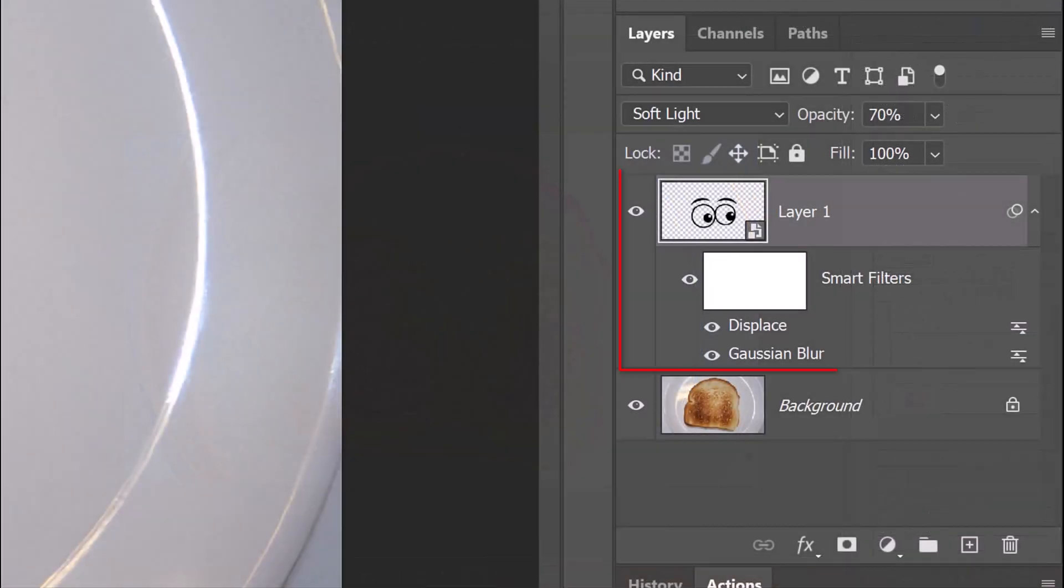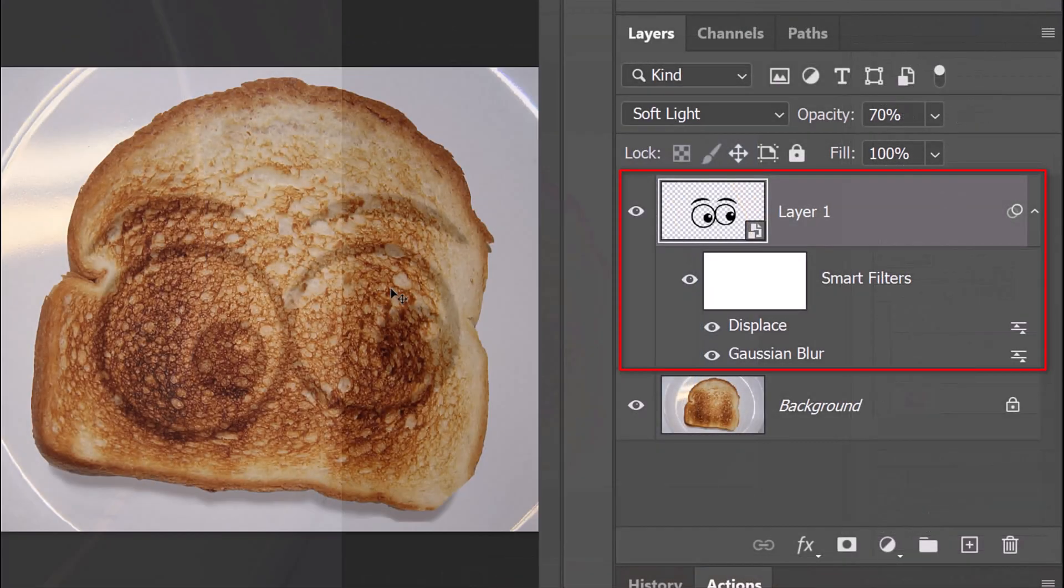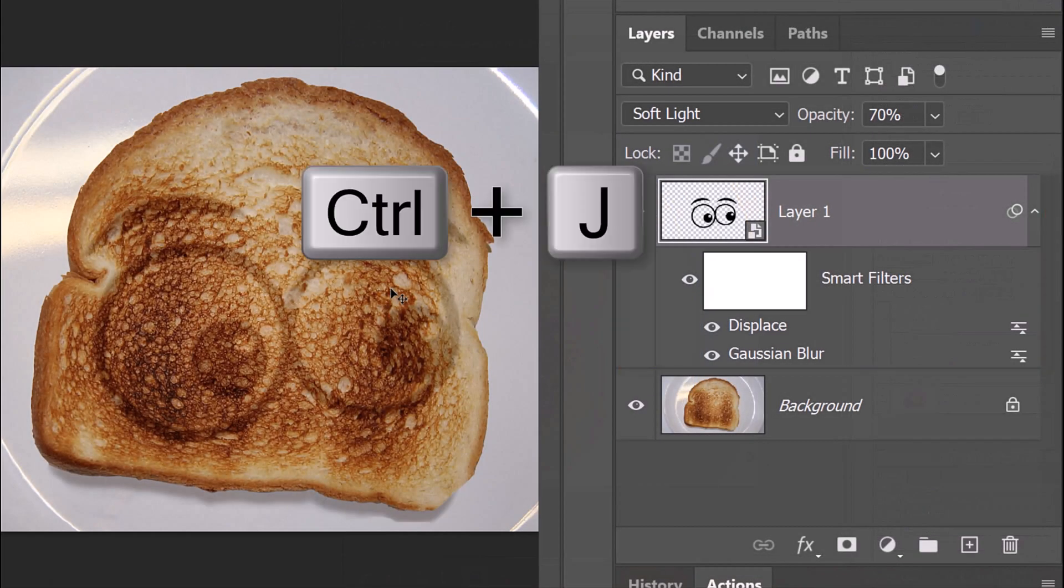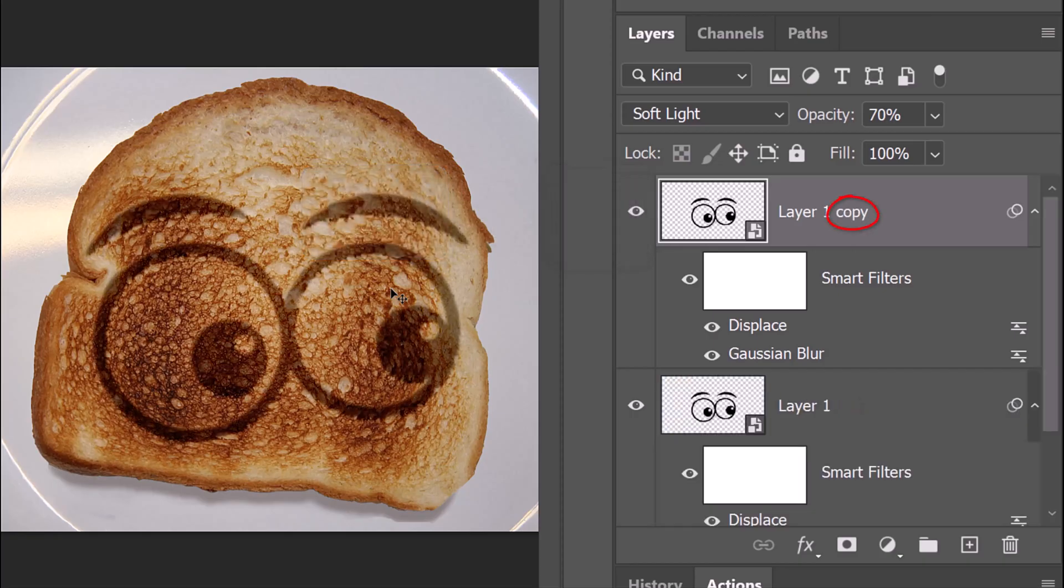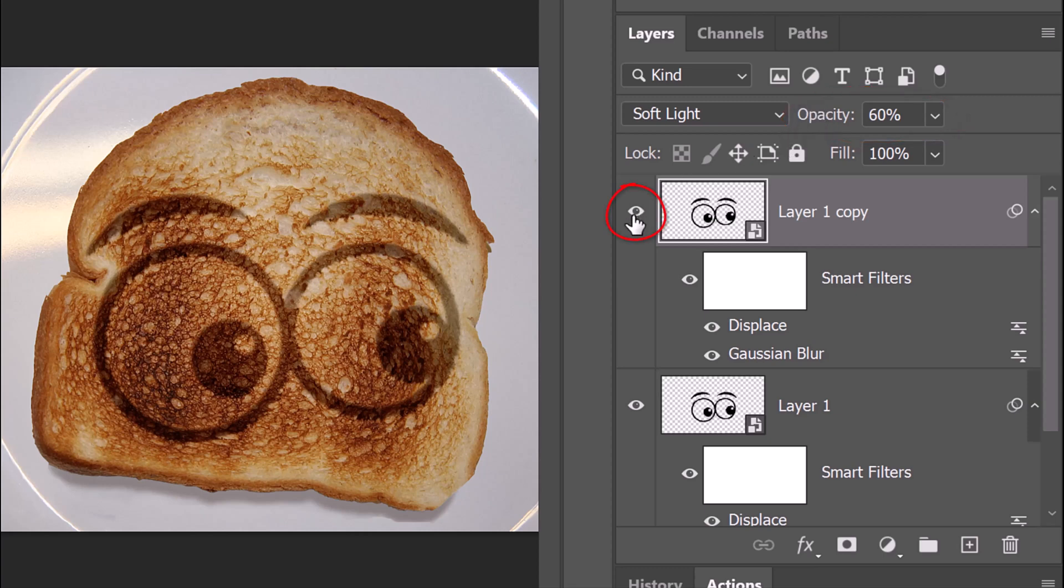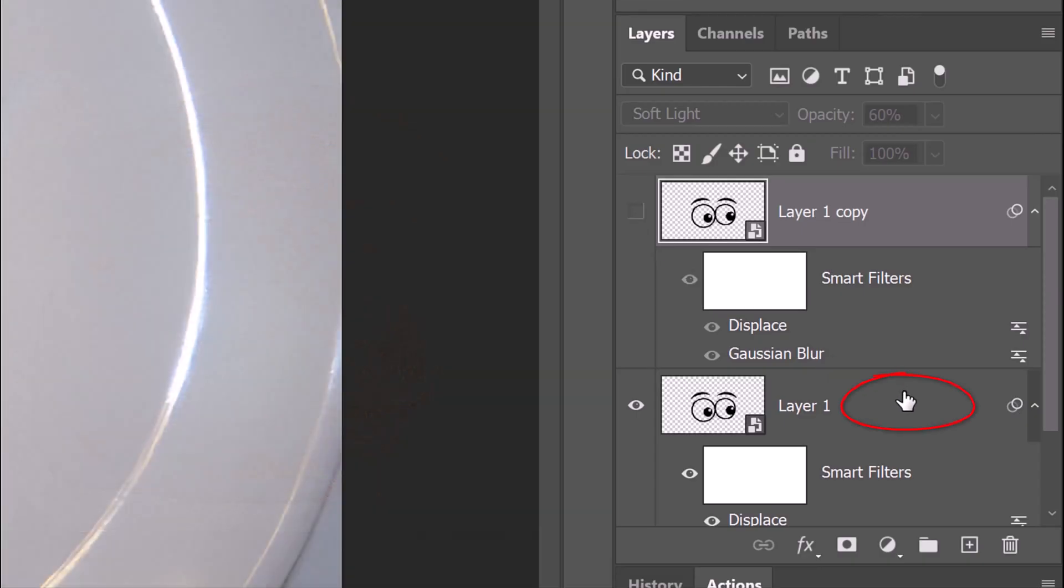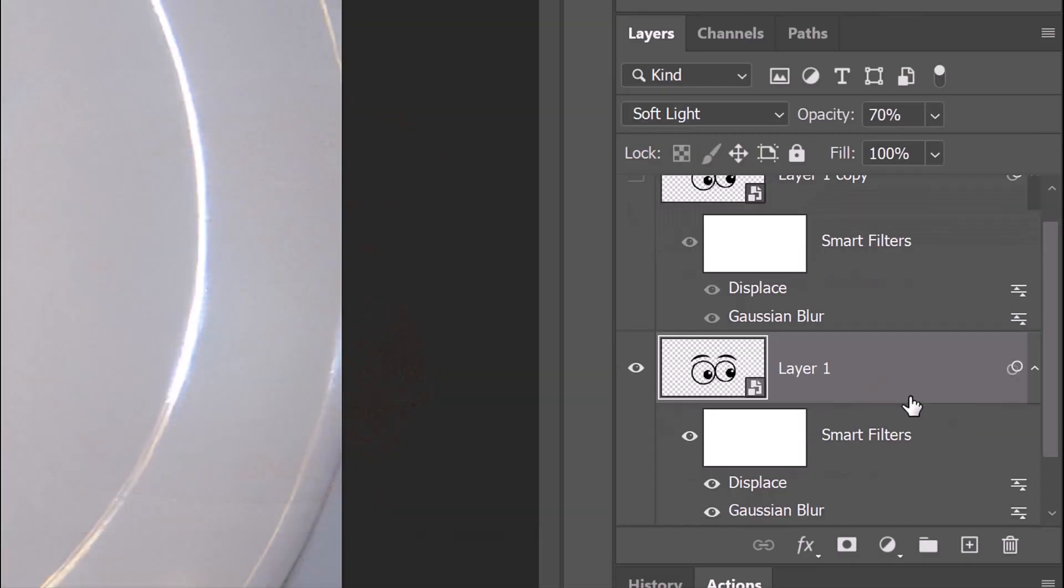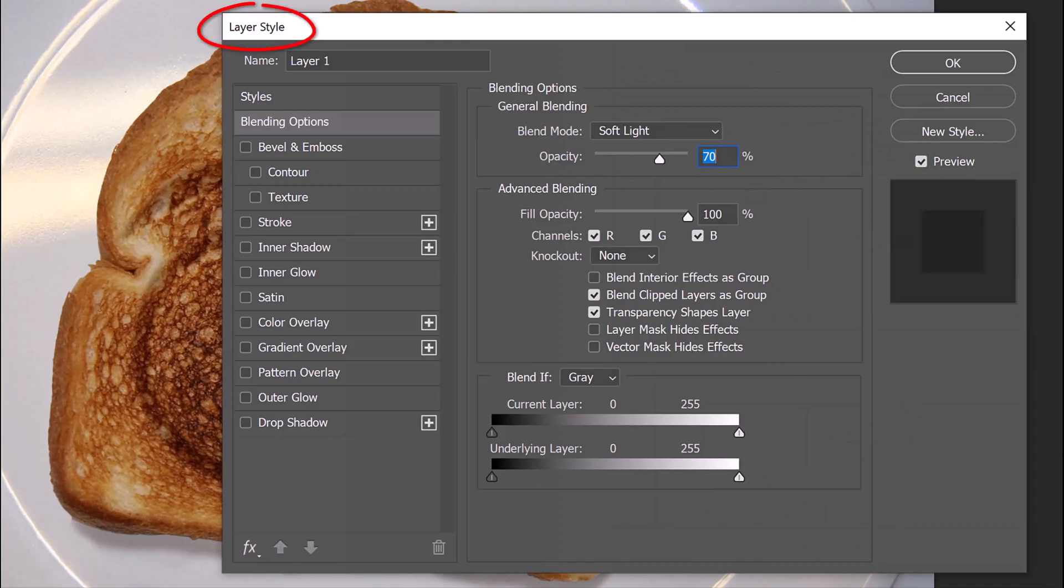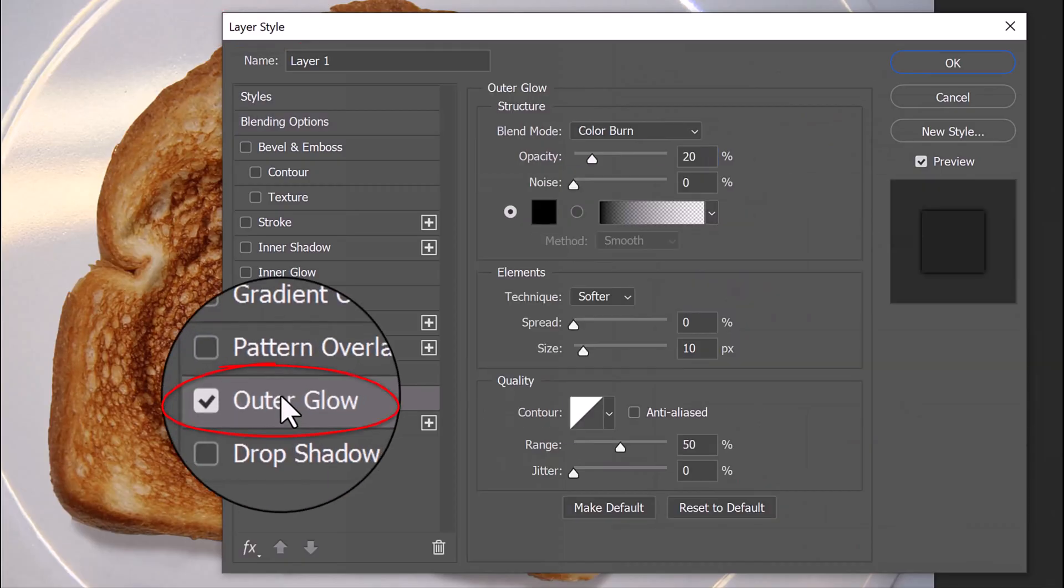Make a copy of the layer by pressing Ctrl or Cmd-J and reduce its opacity to 60%. Click the eyeball icon of the copy to temporarily hide it and double-click an empty area of the original graphic to open its Layer Style window. Click Outer Glow.